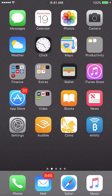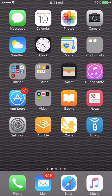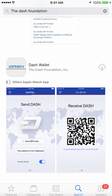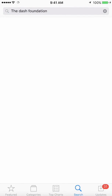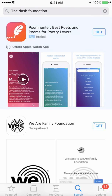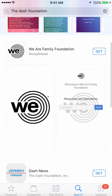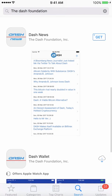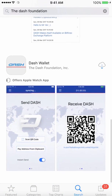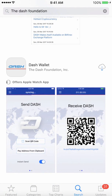I'm demonstrating this on my iPhone. All you need to do is click on the App Store. At the top, you're going to search for the Dash Foundation — it's just pretty much easier to find it that way. You'll get some other app, the Dash News, and then the Dash Wallet. I already downloaded it before, so I'm just going to download it from the cloud this time.